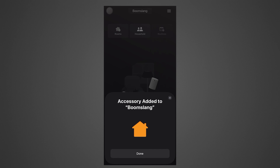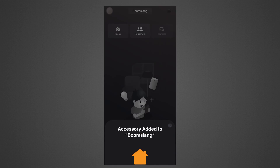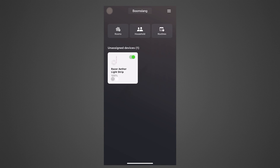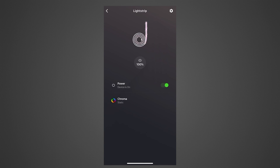As soon as the device is added, tap Done. Your device should now be visible in the main panel of your home. There you have it — you have successfully set up the Razer Ether Strip Light in the Gamer Room app.